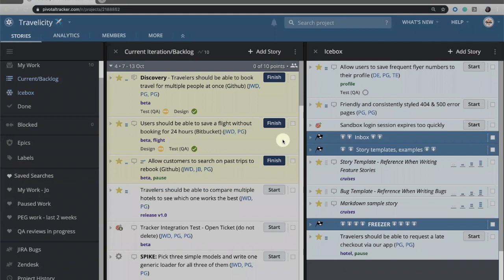We're currently looking at a project that's based on a travel website and here I have an icebox of stories that I can plan and I have my iteration currently in progress.